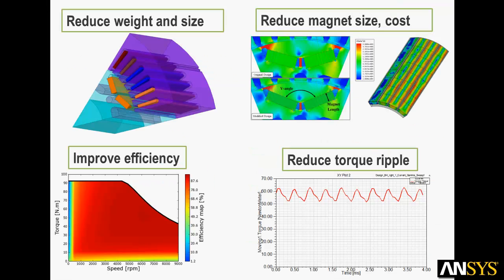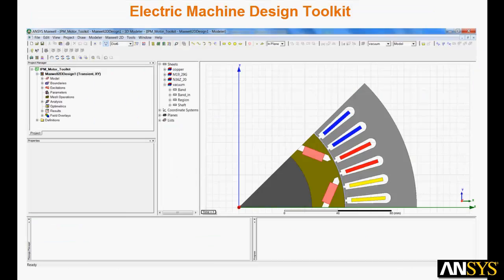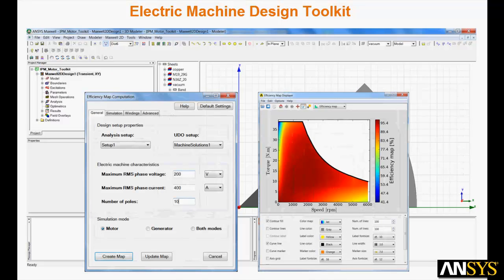We now show you how you can use the integrated motor solution to meet common design objectives such as reducing weight and size of the motor, reducing the size of the magnets to save cost, improving efficiency, and reducing the torque ripple. ANSYS has created an electric machine design toolkit to address these challenges. Automated scripting built directly in the Maxwell interface allows you to set up efficiency map calculations and compute torque speed curves and efficiency maps automatically.